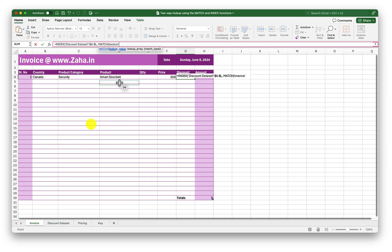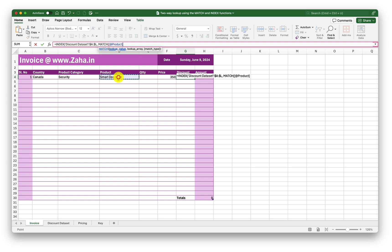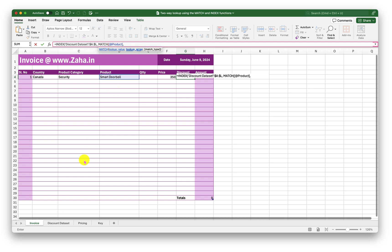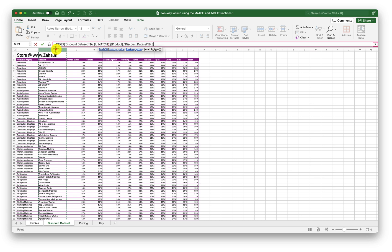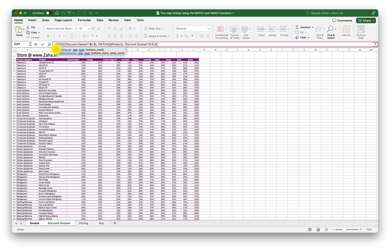What should MATCH look for? It should look for the selected product. Where should it look? It should look in the Discount Data Set under column B, because that is where my products are. Comma, exact match — so zero there. Close the bracket.